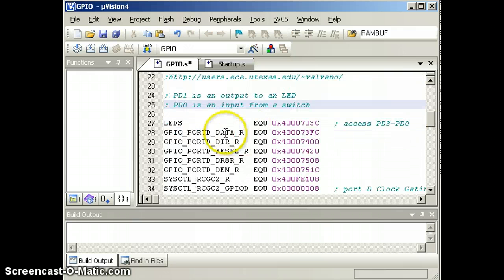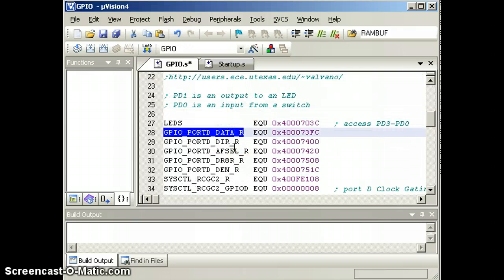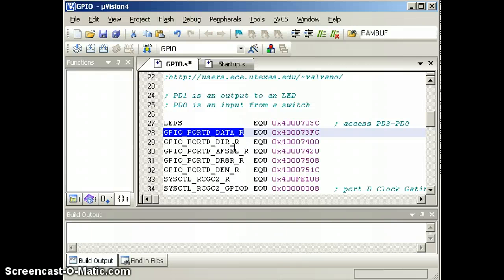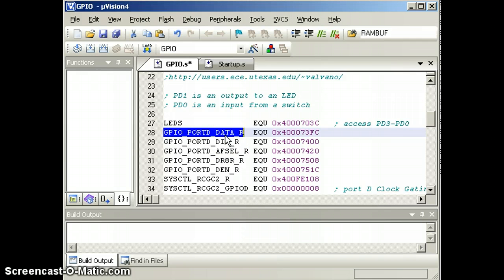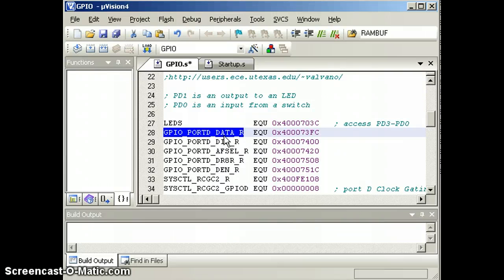We'll use port D to perform the input and output, and this register here is the register into which we will write when we want to output, and out of which we will read when we want to input.